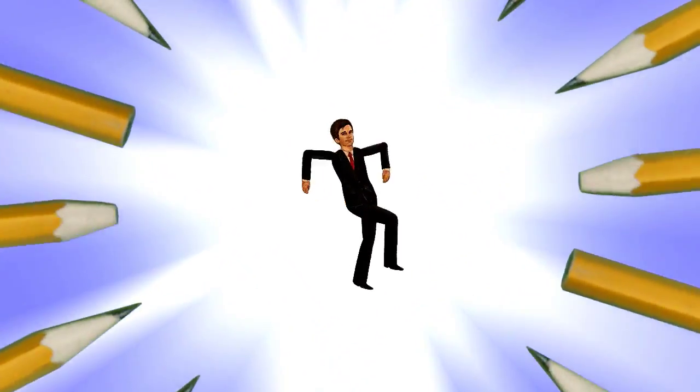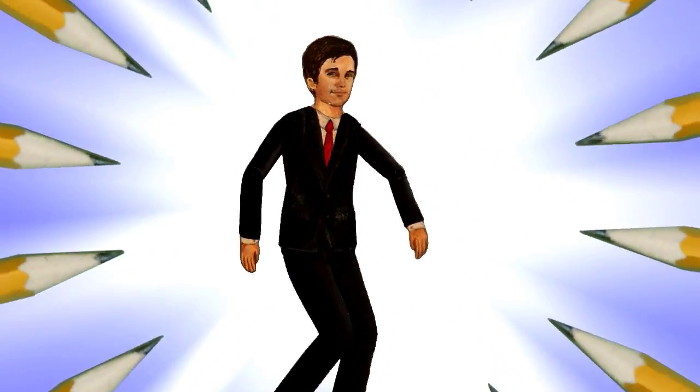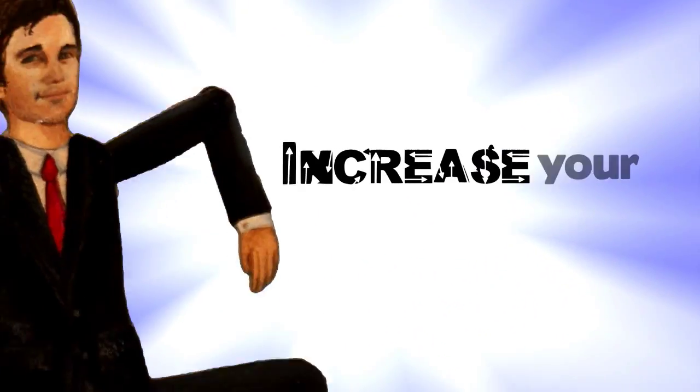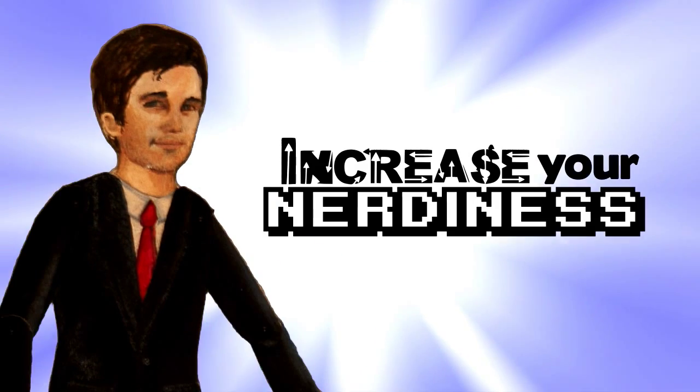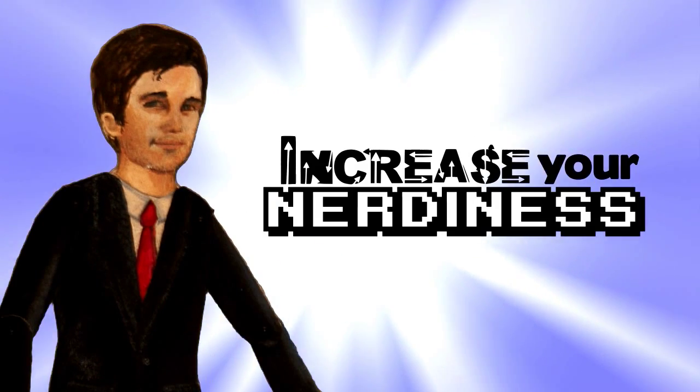Sharpen pencils, clear your desk. It's time to increase your nerdiness with Derek.